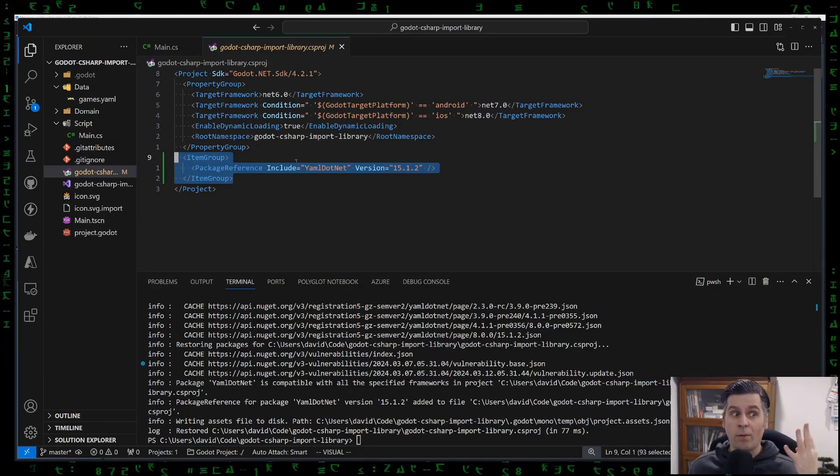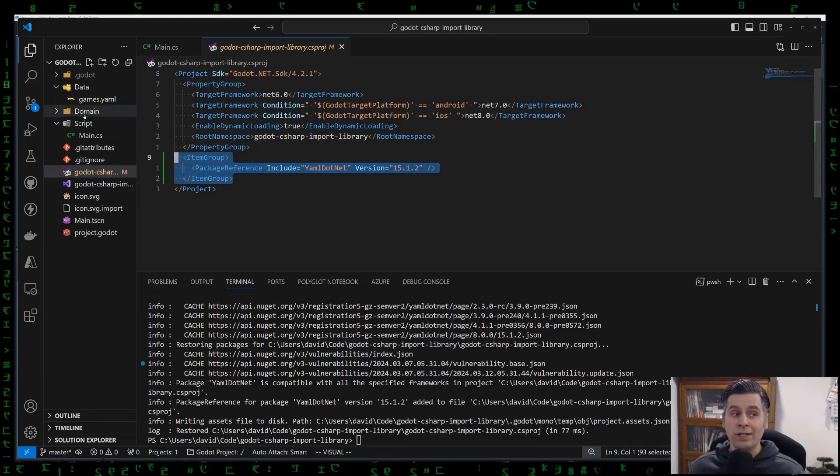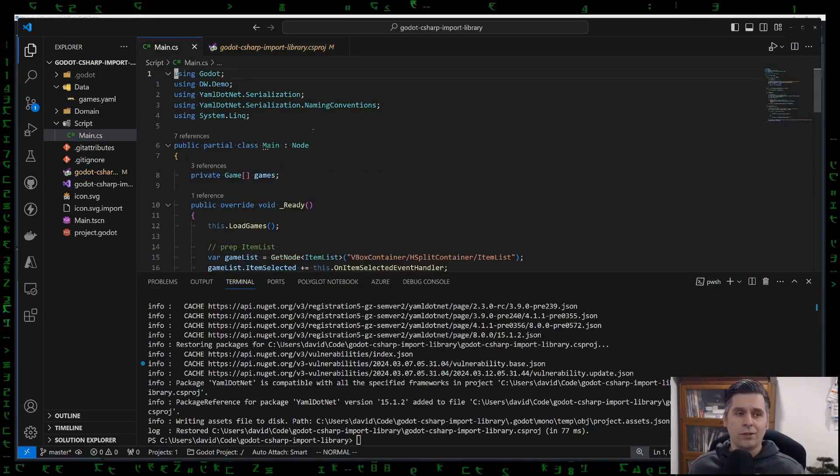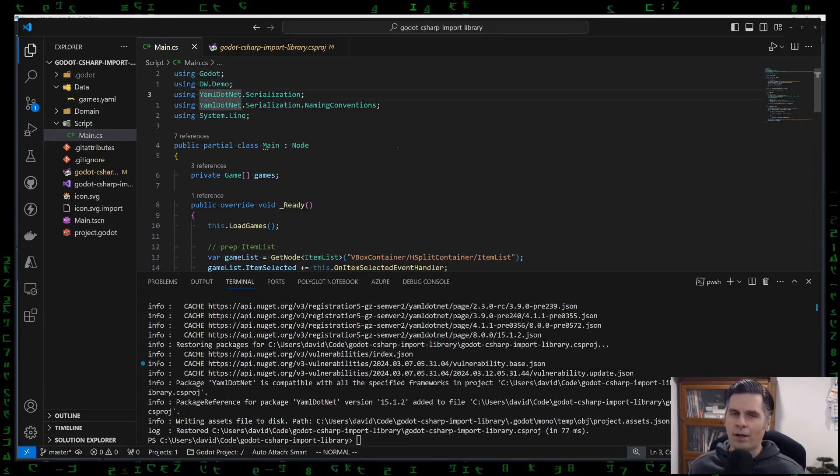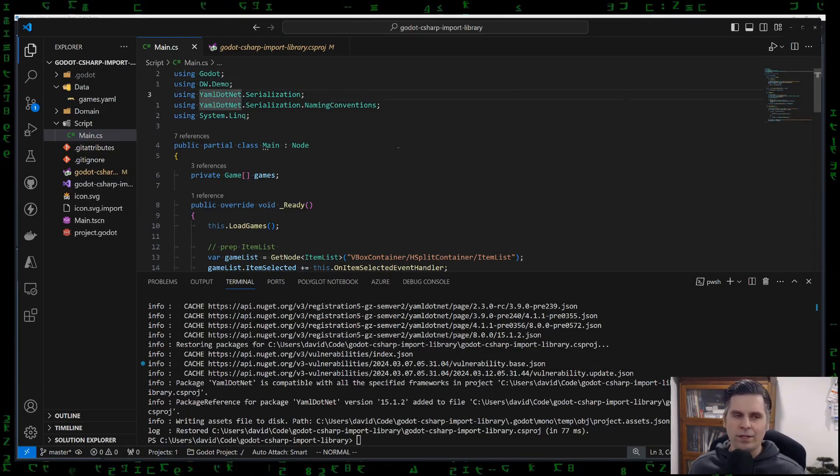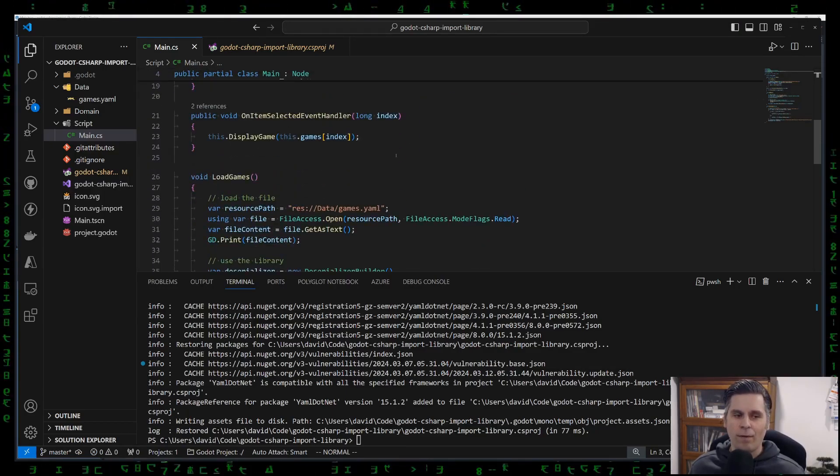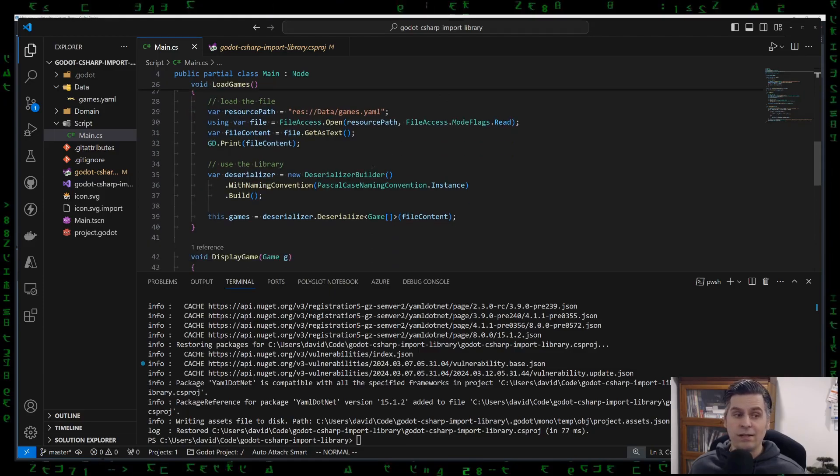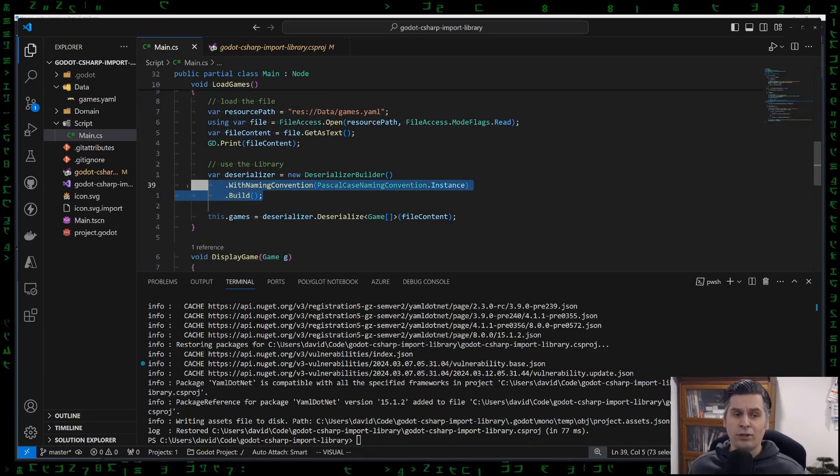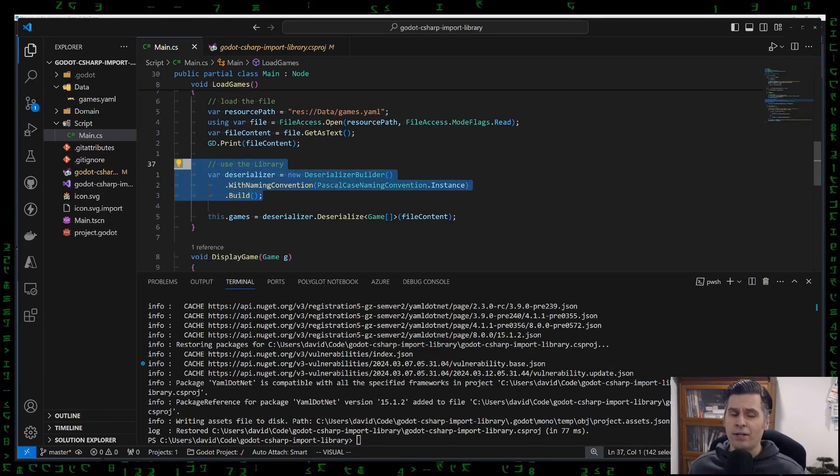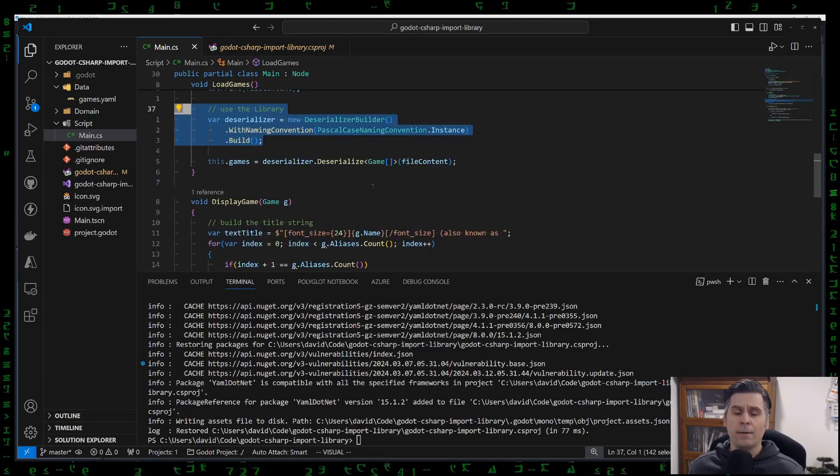Step four, use it. So use the library. You can see here, I'm not going to go over how I'm using YamlDotNet, but I do have a reference as a using, and I start using it down here. I use the library.